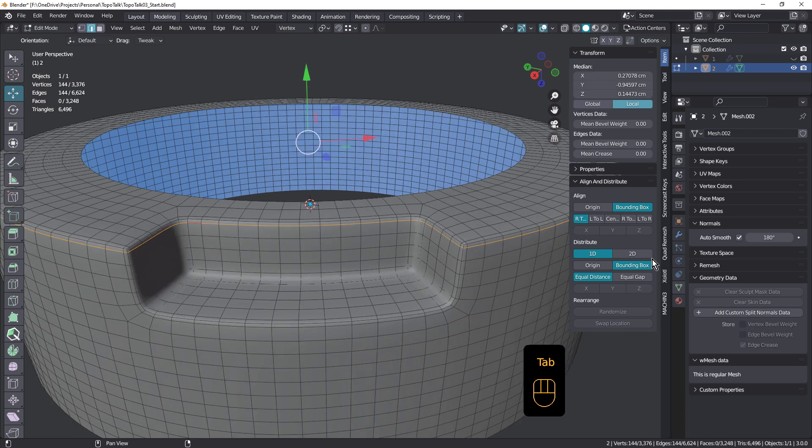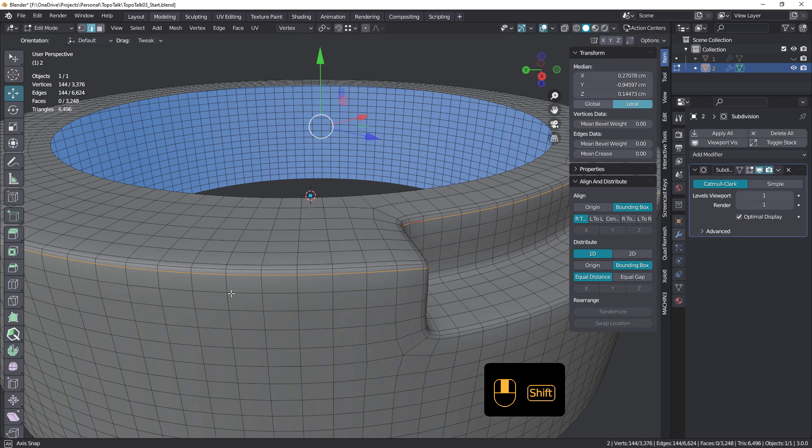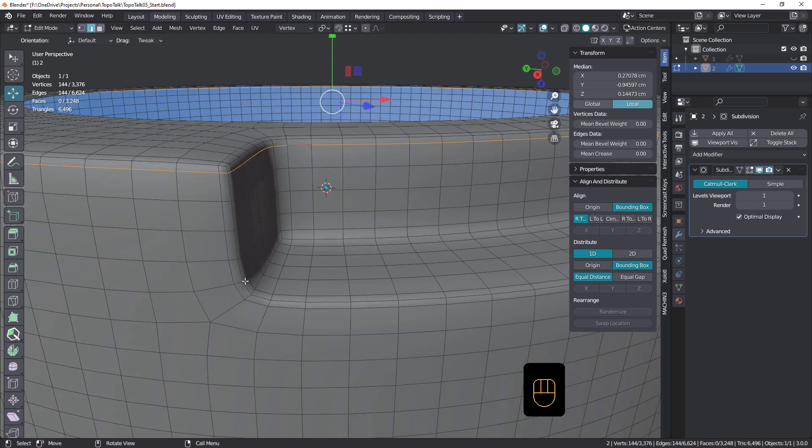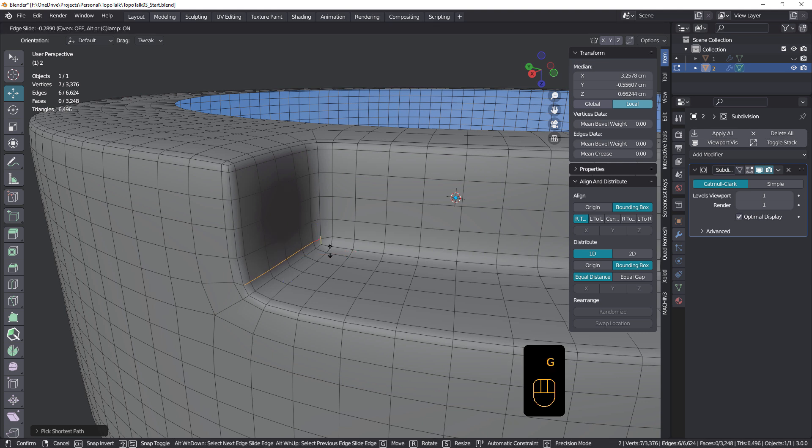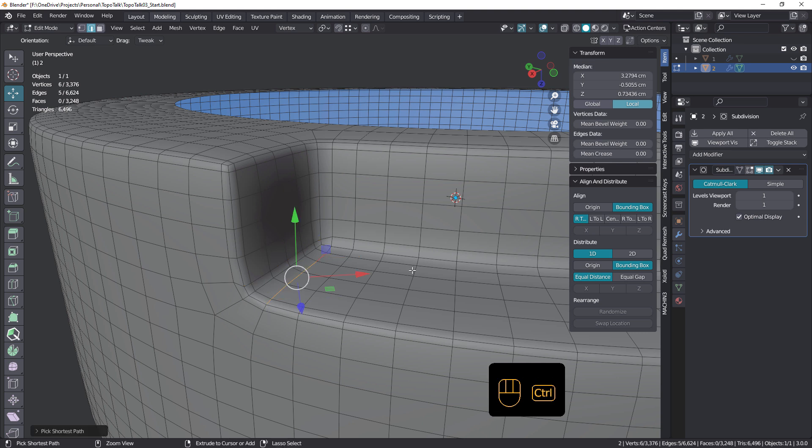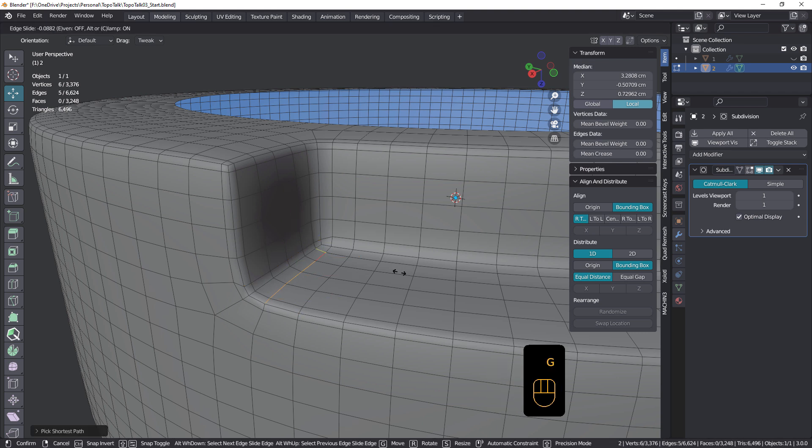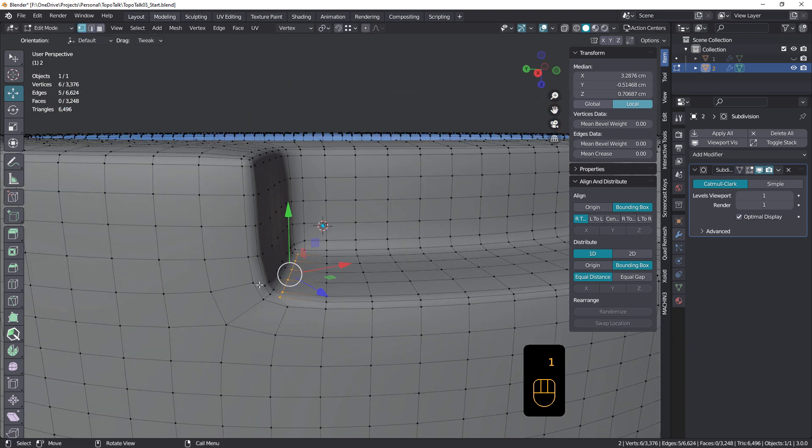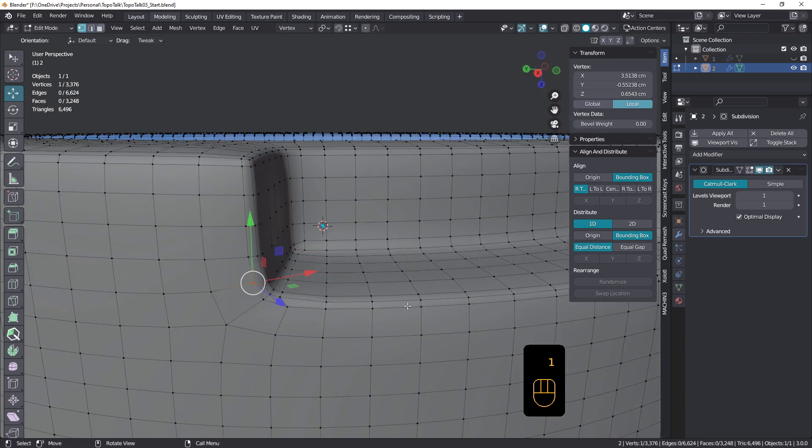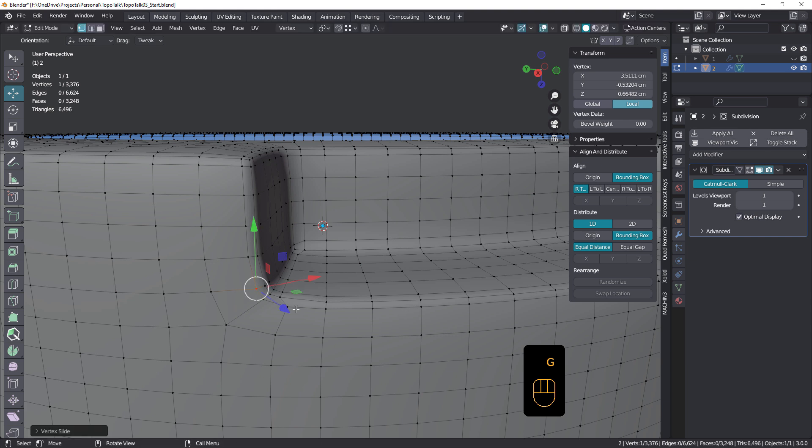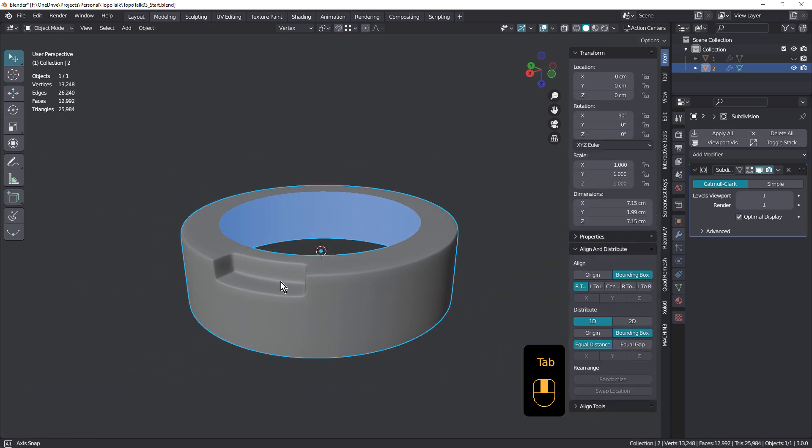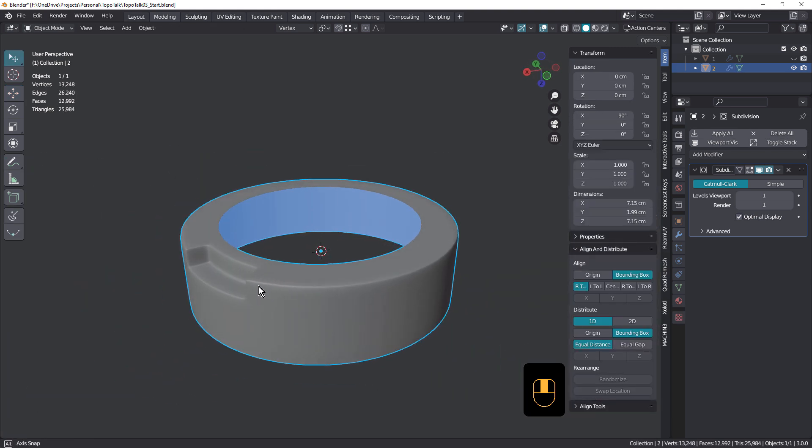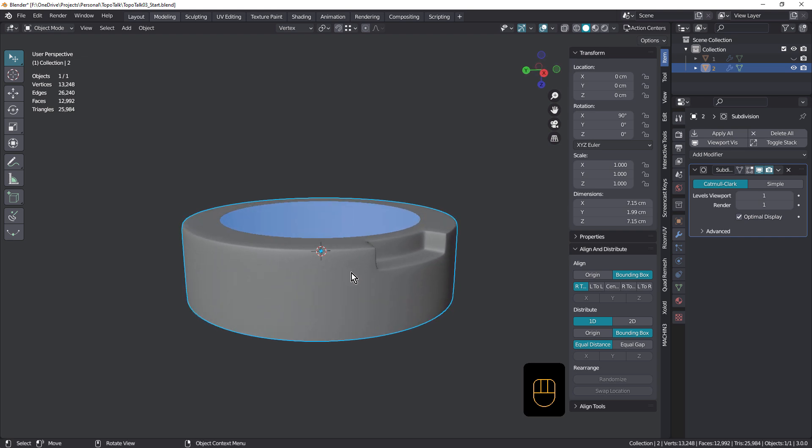What about if we just turn that off for a moment and just grab these, bring that down. And bring that in. Let me just grab these verts as well. And I can sharpen it up a little bit more. But the key here is having that N-gon to start with and then subdividing to a level of one.